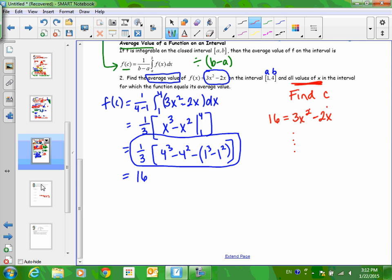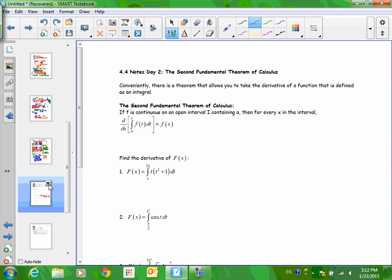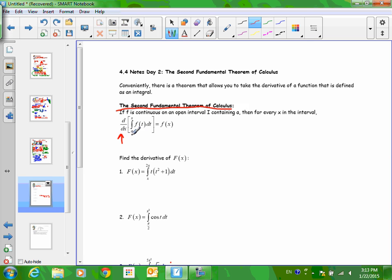Now I'm going to teach one more thing, and I promise it's the easiest thing in this whole chapter. The Second Fundamental Theorem of Calculus is for when you want to take the derivative of an integral. Differentiation and integration are equal and opposite actions — they cancel each other out. The only thing you have to be concerned about is your bounds.